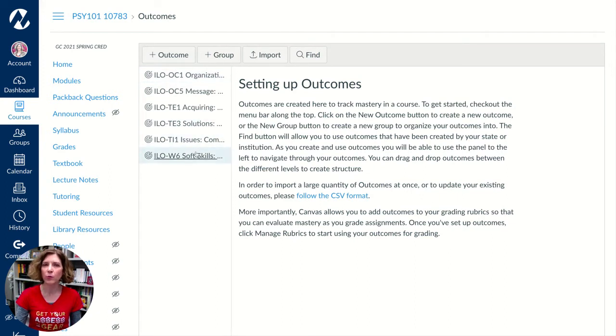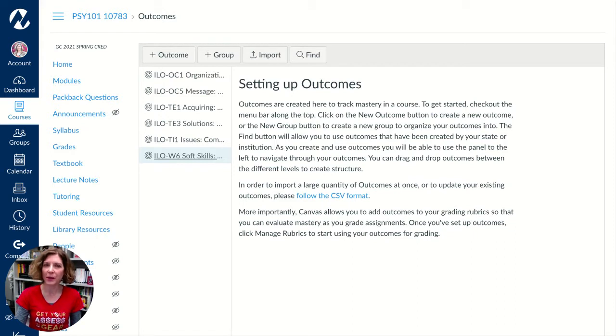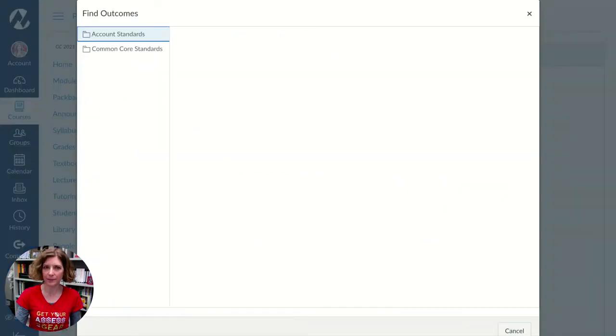If you import an item and then you roll your course over to another semester, it'll still stay there. But if you need to add an item, you're going to click the Find button.